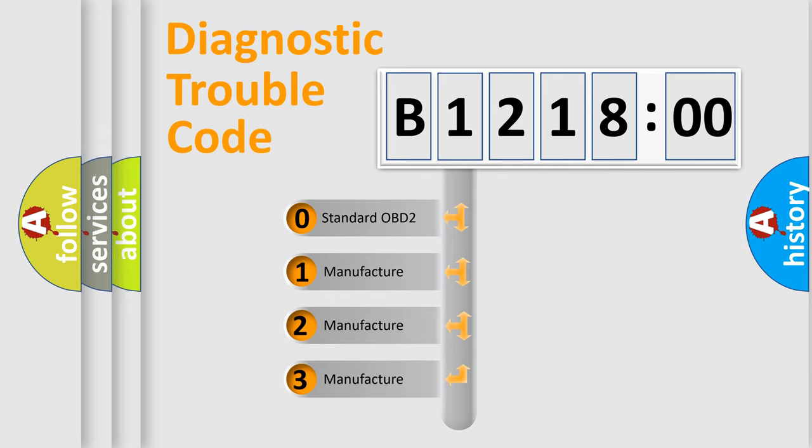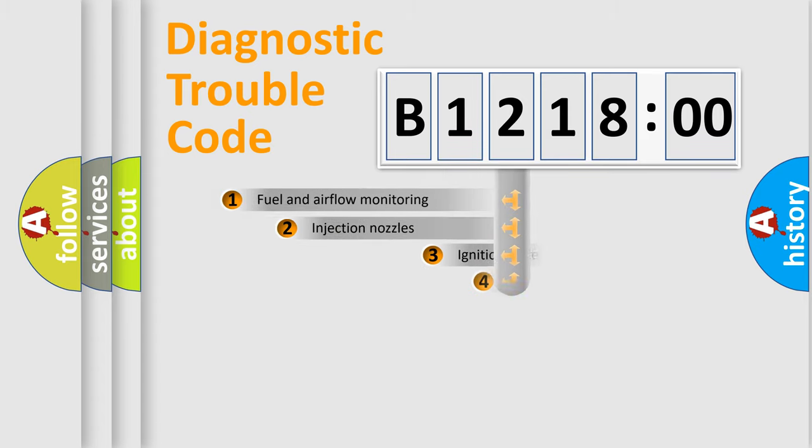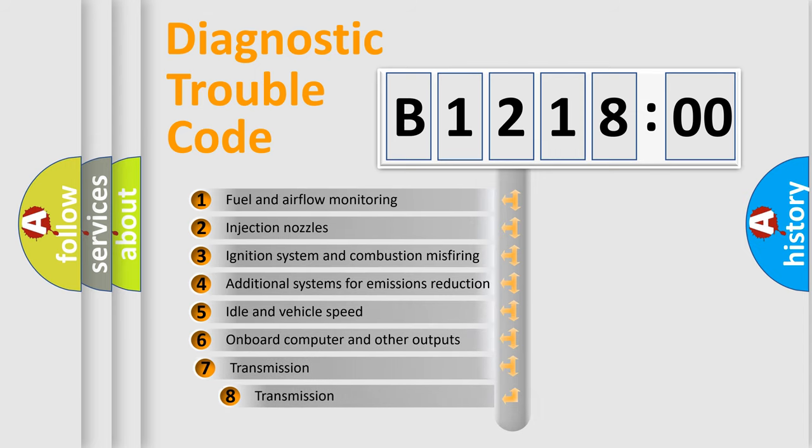If the second character is expressed as zero, it is a standardized error. In the case of numbers 1, 2, or 3, it is a manufacturer-specific expression of the car-specific error.